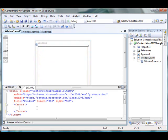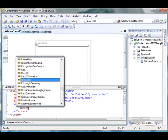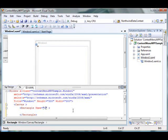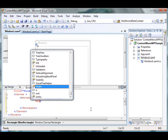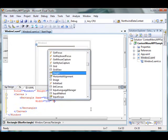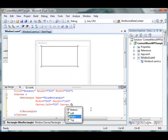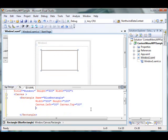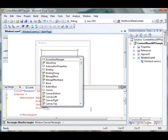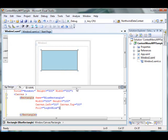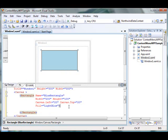Next, I'm going to add a Rectangle to my window. I call it BlueRectangle, set its width to 200, height to 100, and also set its position. I'm also going to fill it with a light blue color. Here's my blue rectangle.